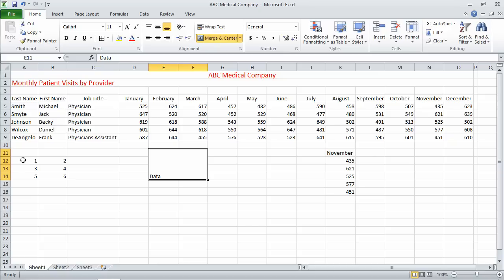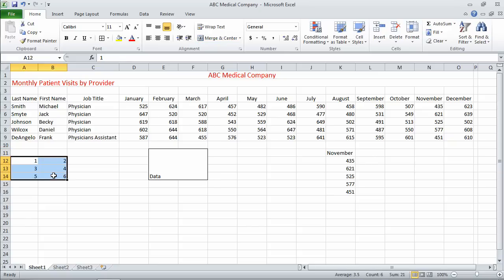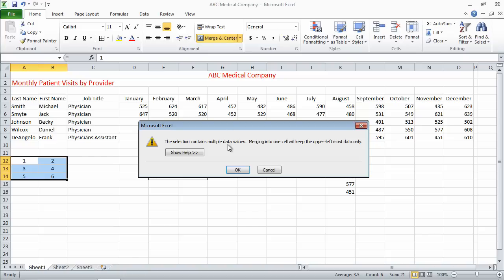Now, one of the issues with merging cells is if I pick cells with multiple data points in them, and tell it to Merge and Center, I'm going to get an error. It says the selection contains multiple data values. Merging into one will keep the upper-left most data. So in this case, it's going to keep only the value of one.